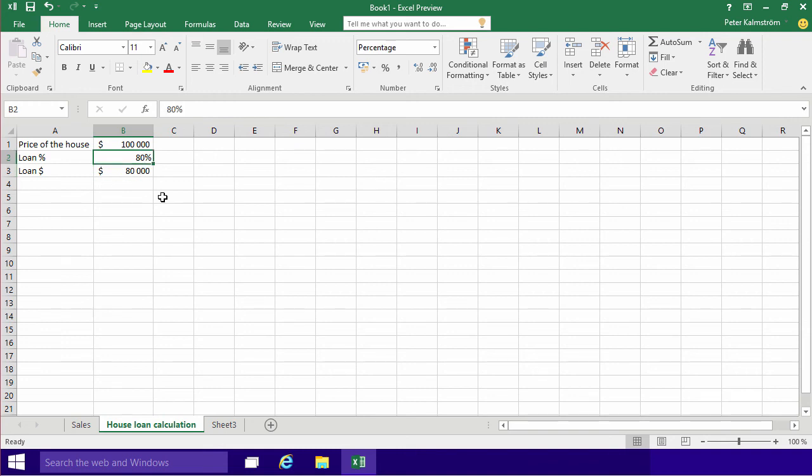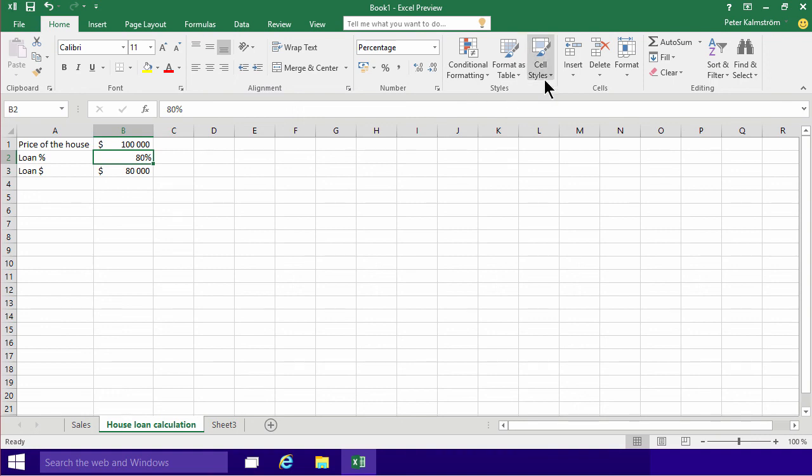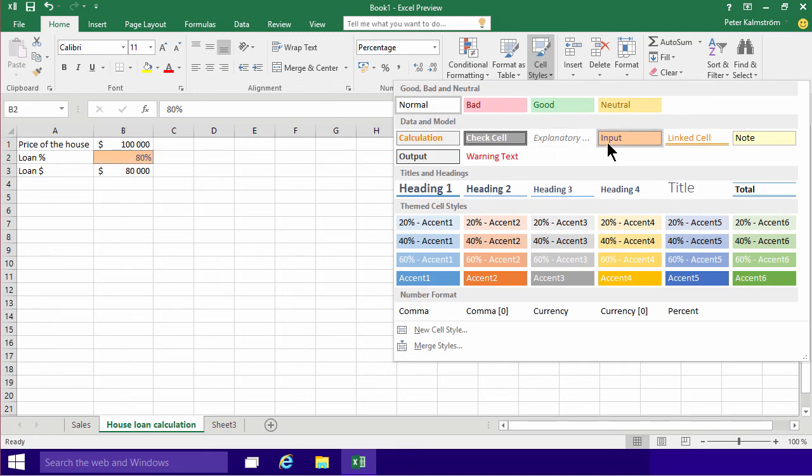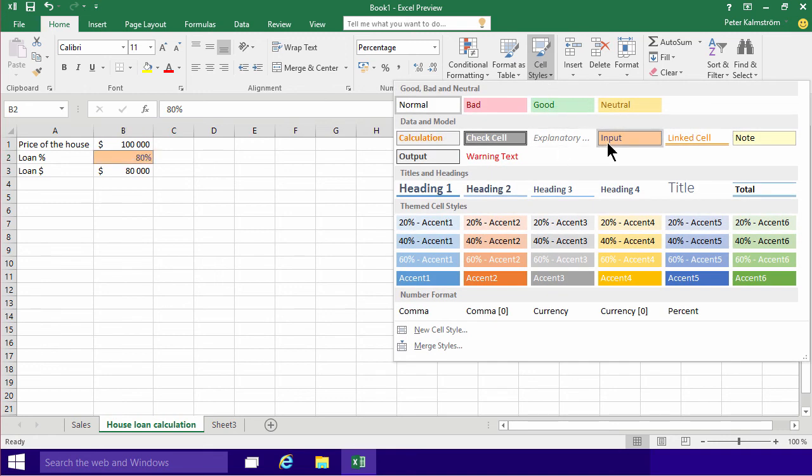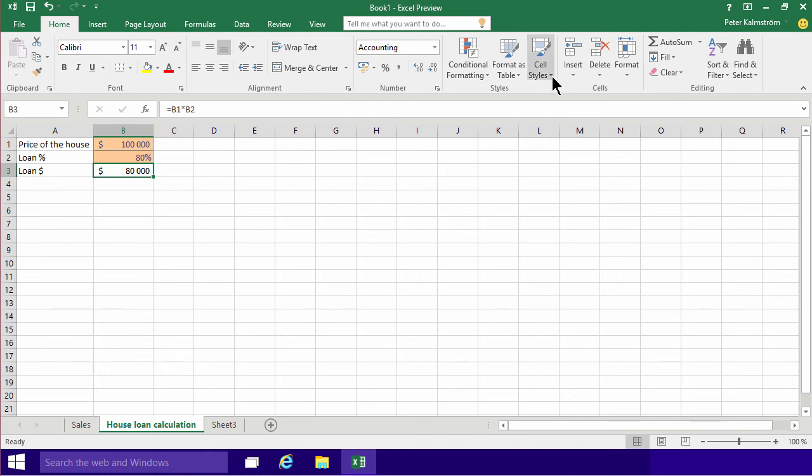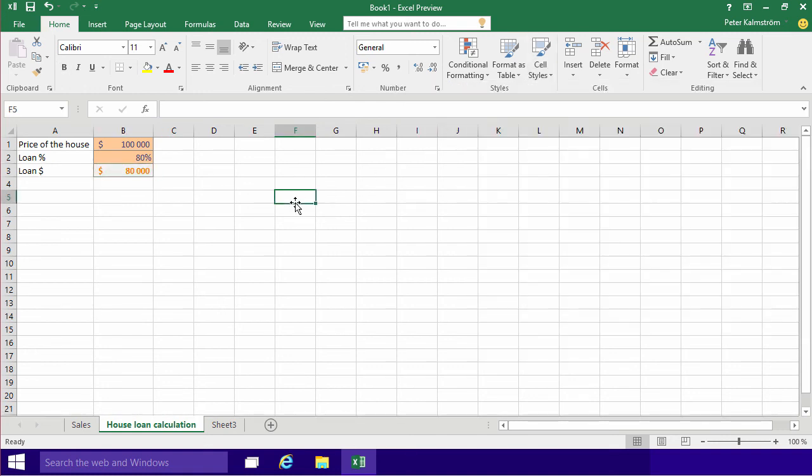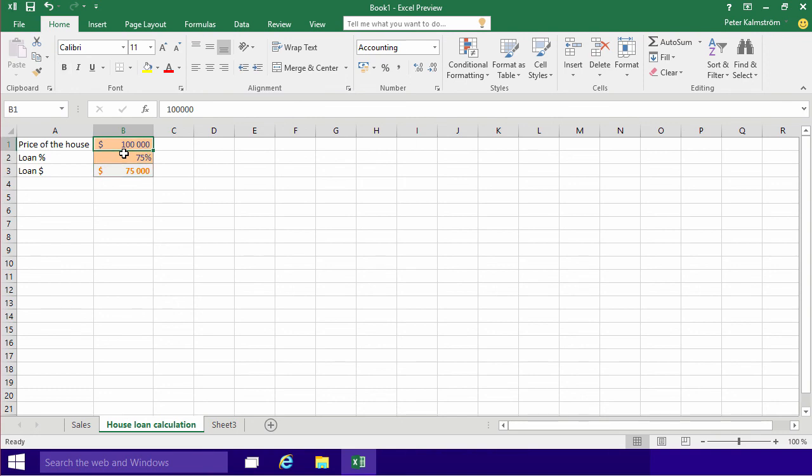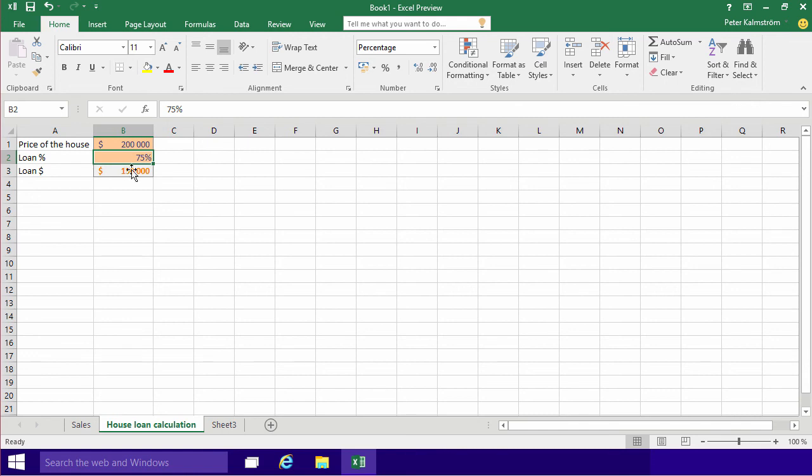I also mentioned in previous demonstrations the cell styles, and I want to use those. This is, of course, an input value, so the 80%. And this is an input value, again. And this is a calculation, so I want to make sure that I use the calculation style on that, to let people know that when they're using this house loan calculation, they can change the loan percentage, they can change the loan value, but they shouldn't really change the loan dollar, because that's the calculation here.